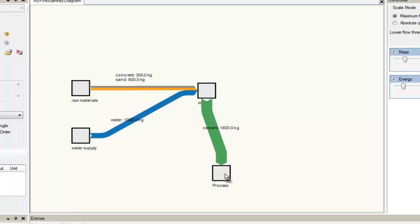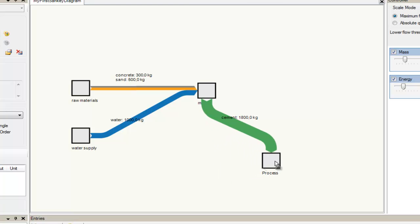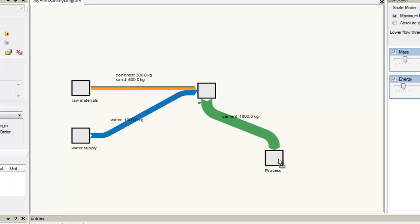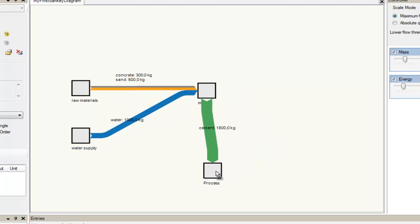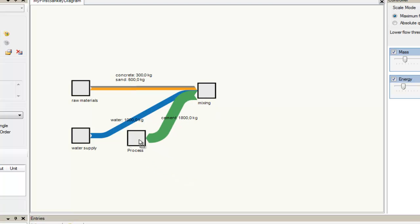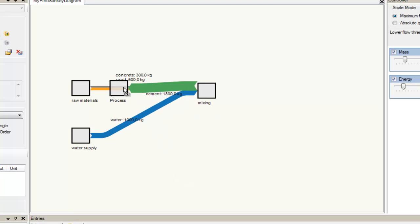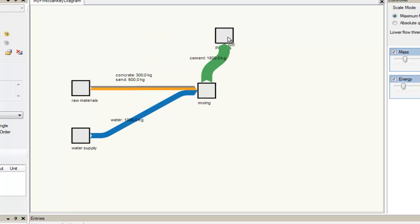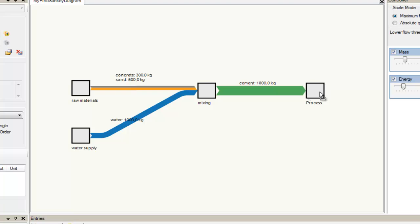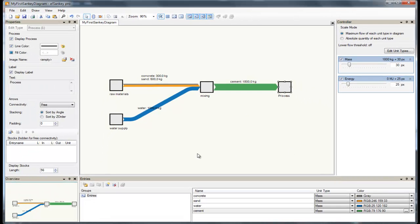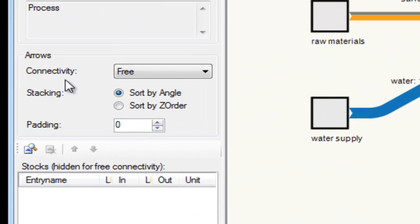It suddenly connects to the target process at another side. Here it connects to the top and to the left. So as we move the process around, going around the process in the middle, it will connect to the right of the process I'm moving, and finally as I get back to the final position, to the left again. This behavior is called connectivity, and as we can see the connectivity for the process I'm working on is set to free.